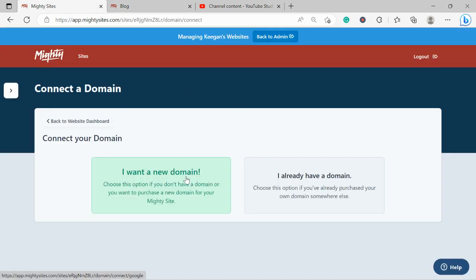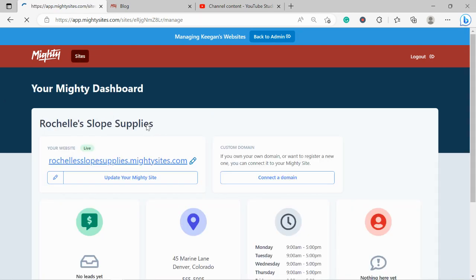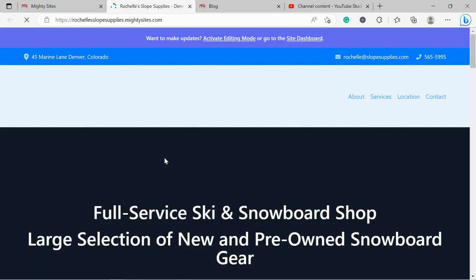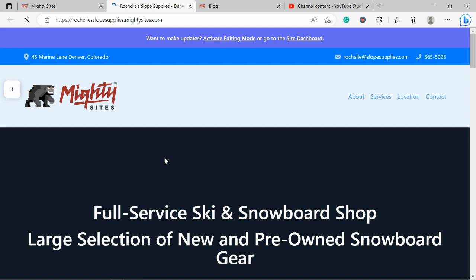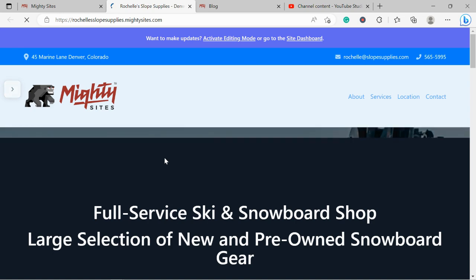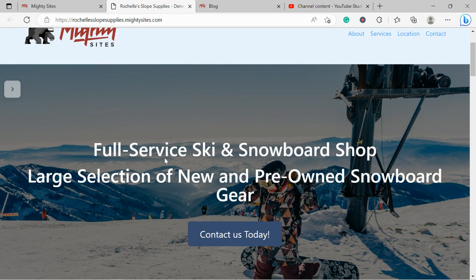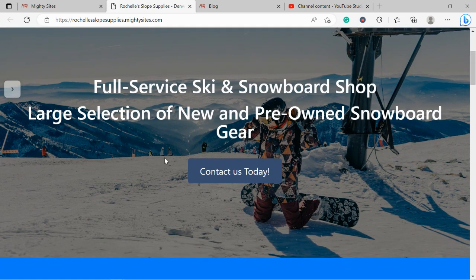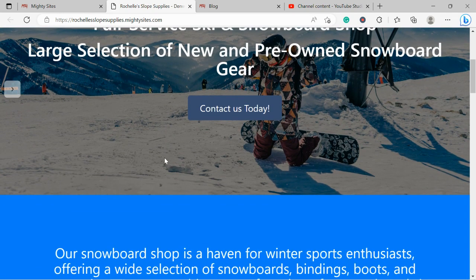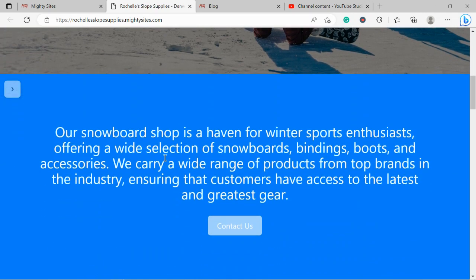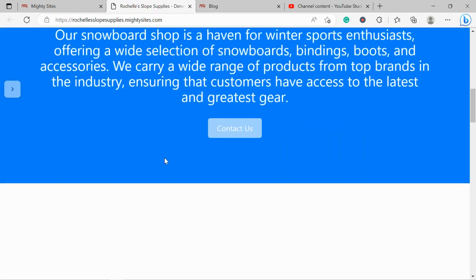I really hope this tutorial was helpful in building a website on the MightySites platform for your snowboard shop. Don't forget, the service is only going to cost you nine dollars a month, and there is a free trial available for seven days. The great thing about the MightySites free trial is you don't have to put your credit card details in like most other online services these days.